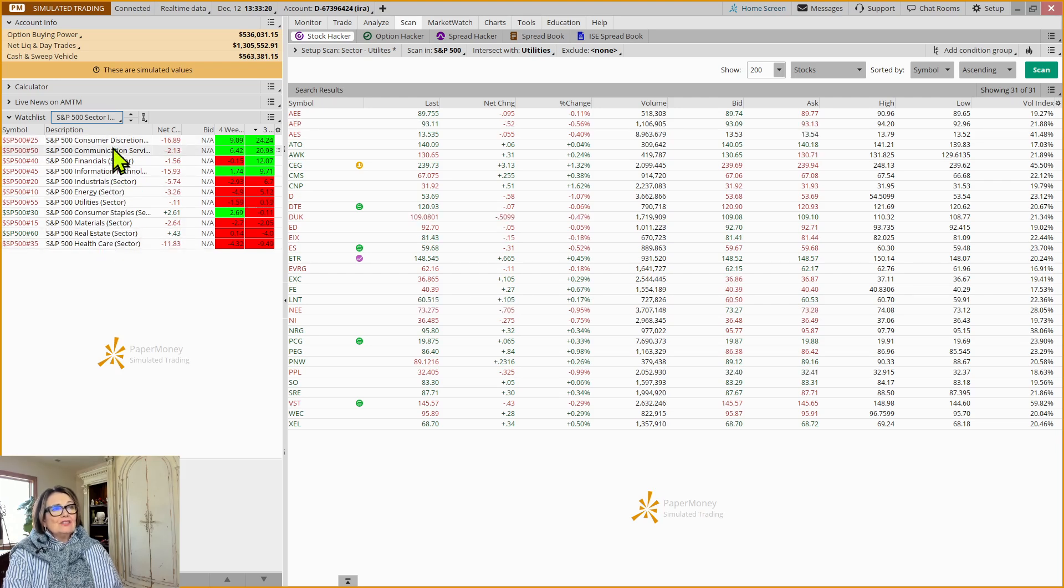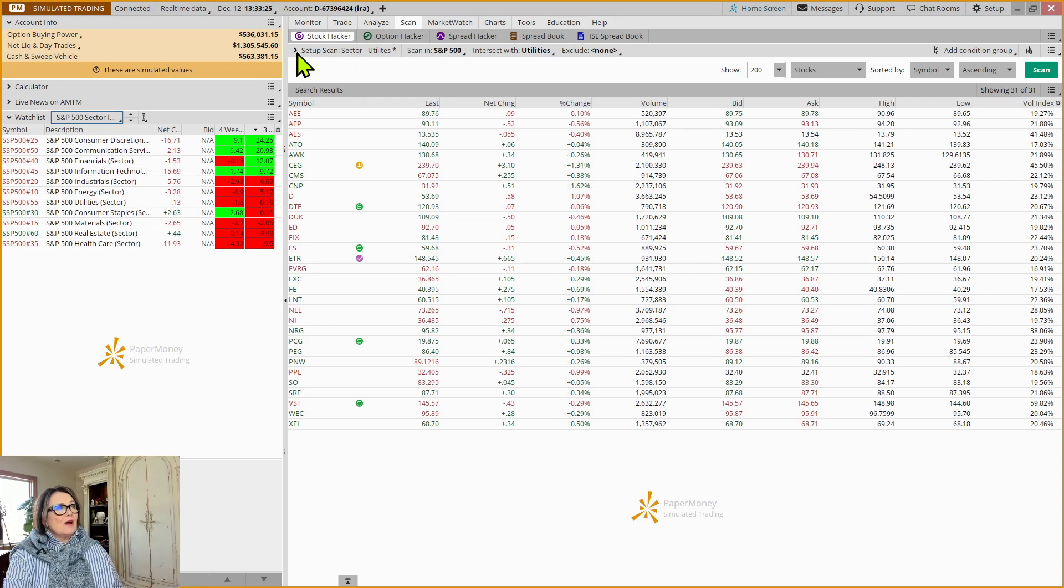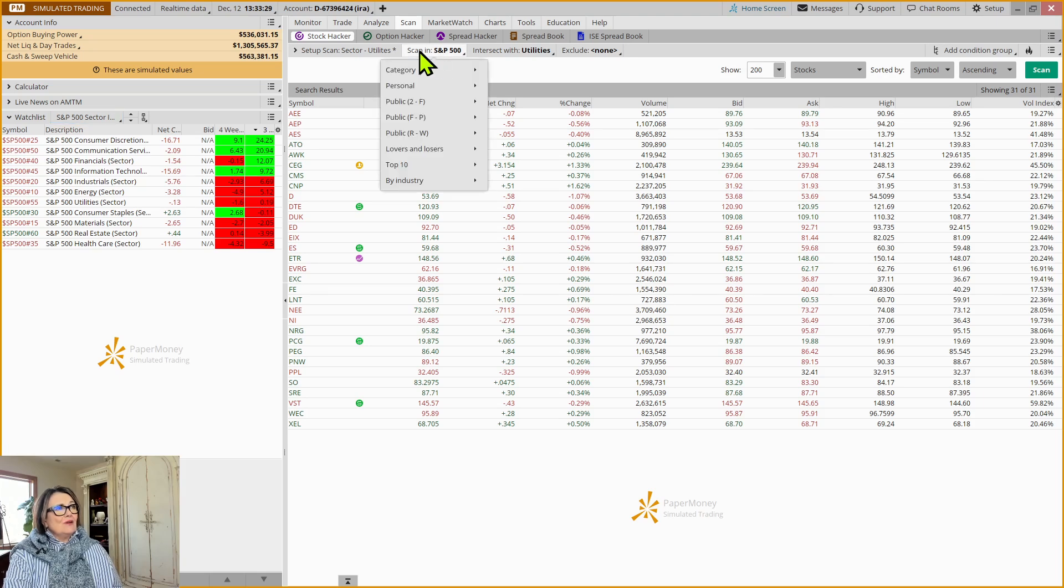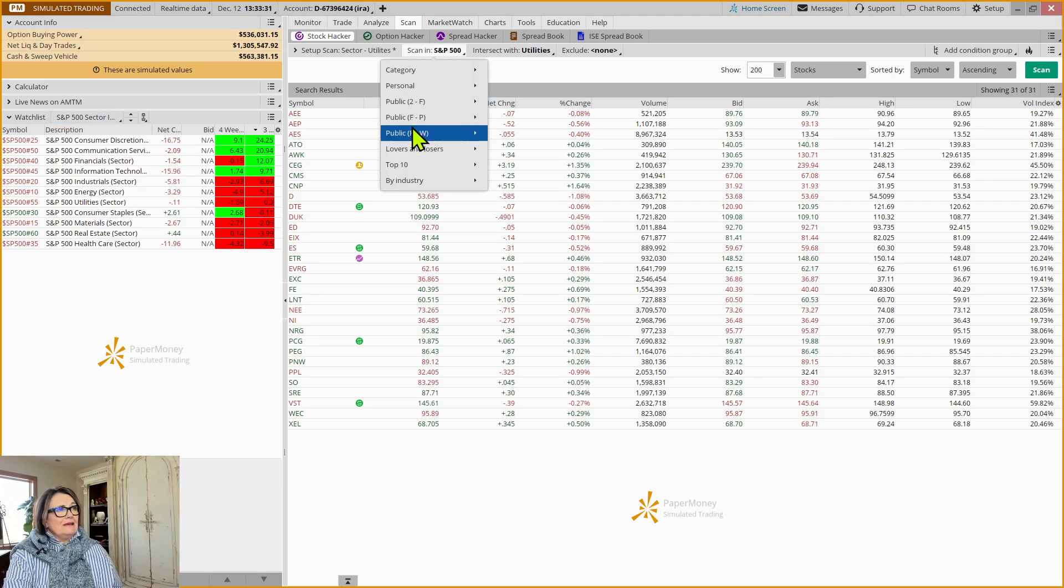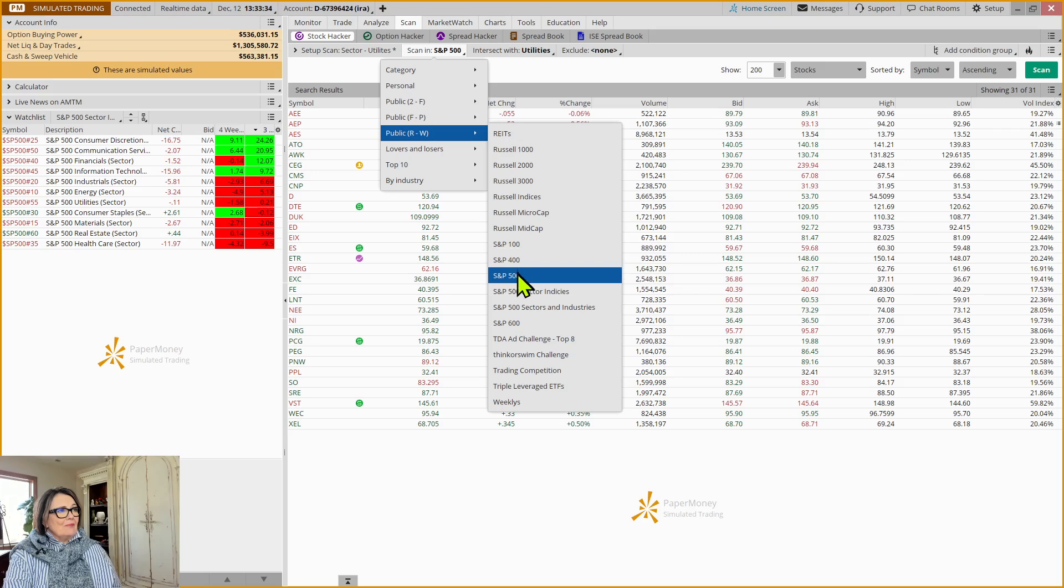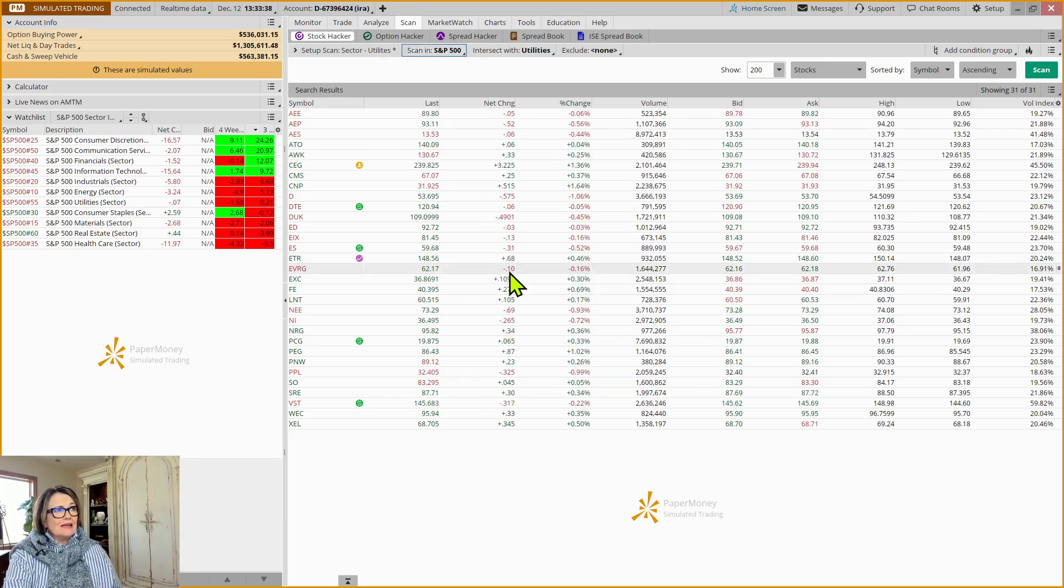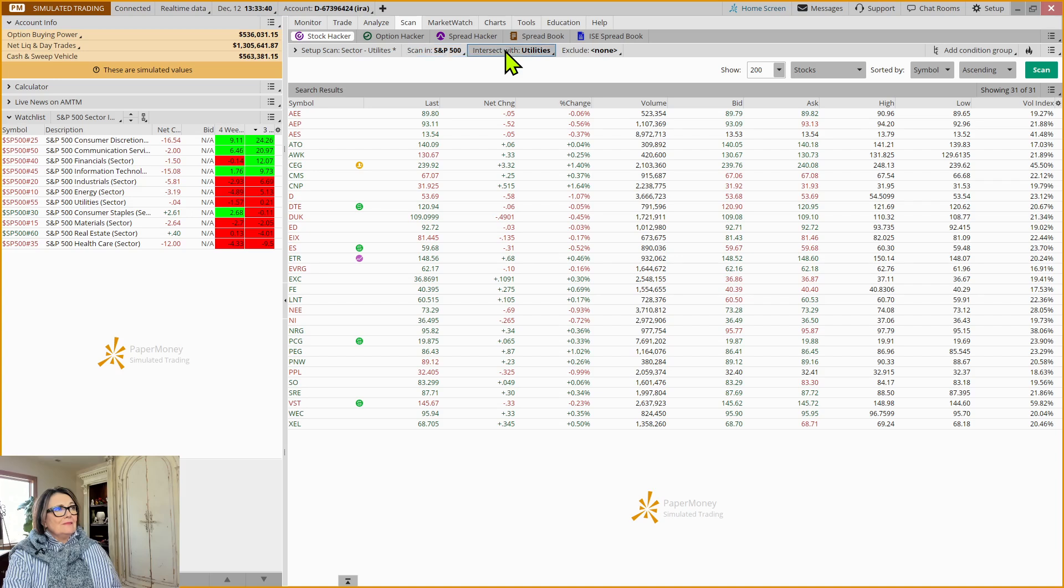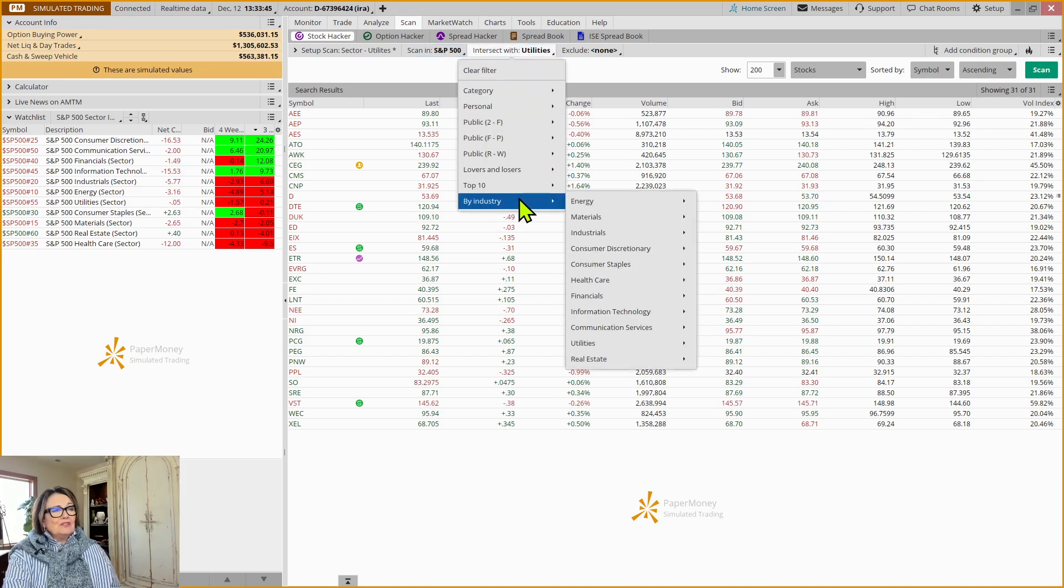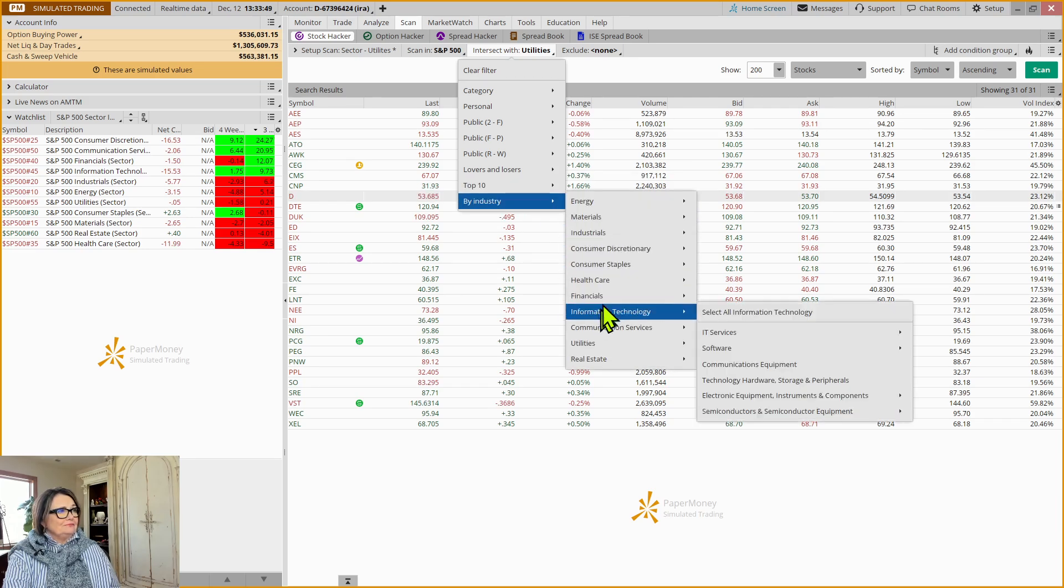So here I can see the sectors, and there are 11 of them. All right. So now I'm going to come over to the Scan tab, and really what I want to look at, I'm going to do a very simple scan, and I'm going to come to Scan In and come down to Public and S&P 500.